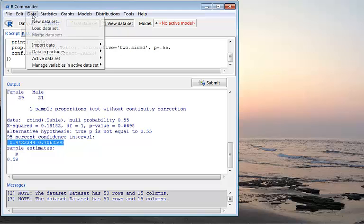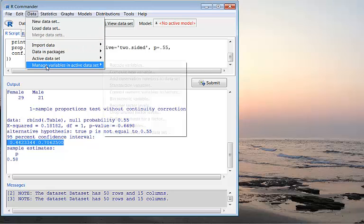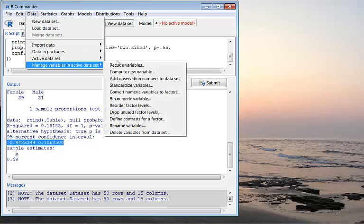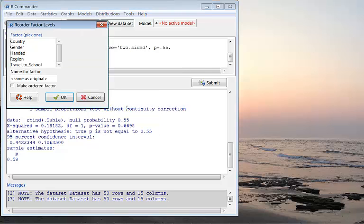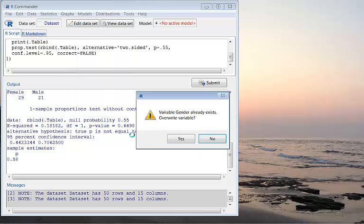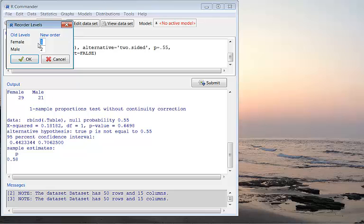...you first click on Data, select Manage Variables in Active Data Set, and choose Reorder Factor Levels. We want to reorder gender levels, so click gender and click OK. We want to overwrite. Now in the current order, female is 1 and male is 2, so female goes first. That's why when you run that procedure, it is for testing or estimating female. Now I change the order to female 2 and male 1, and then click OK.